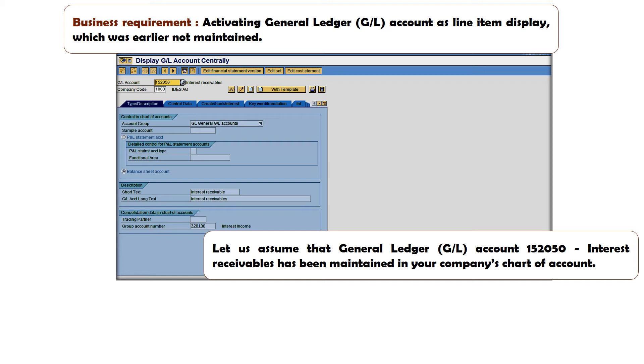Let us assume that a General Ledger account 152050 interest receivable has been maintained in your company's chart of account. We have taken 152050 for company code 1000.